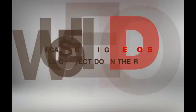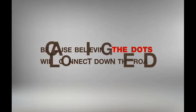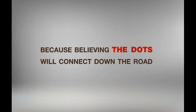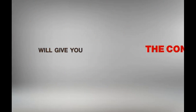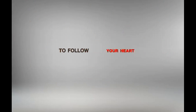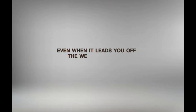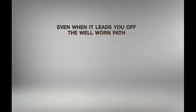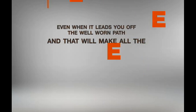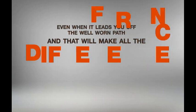Because believing that the dots will connect down the road will give you the confidence to follow your heart even when it leads you off the well-worn path. And that will make all the difference.